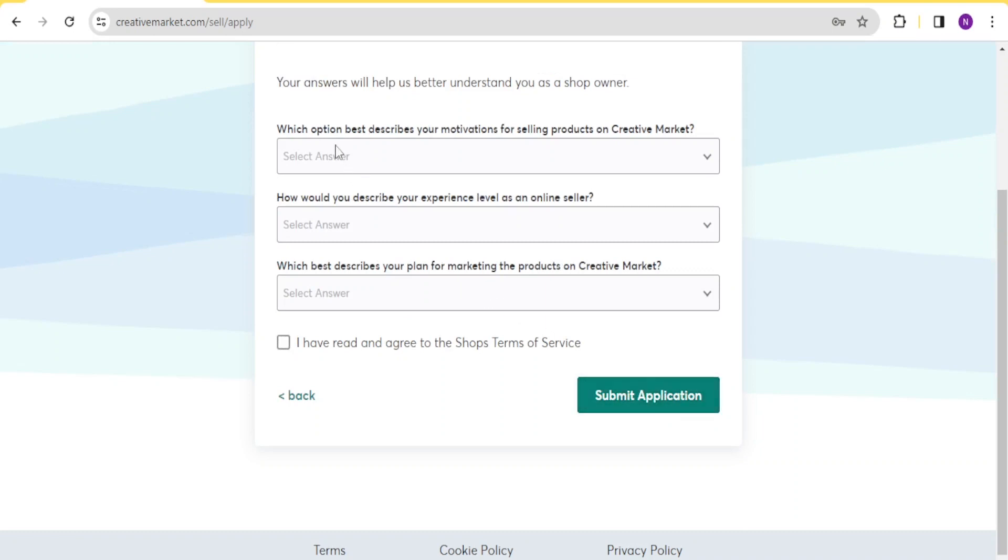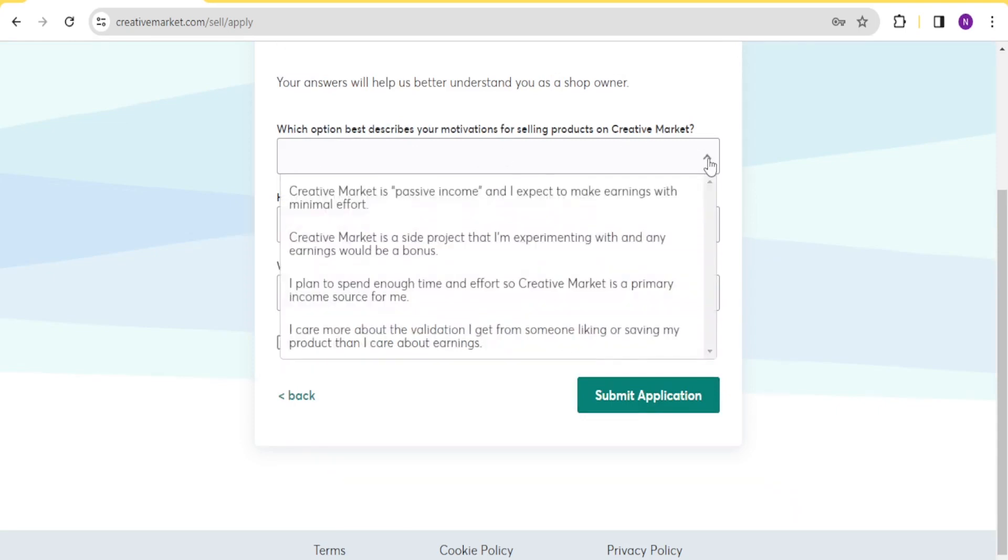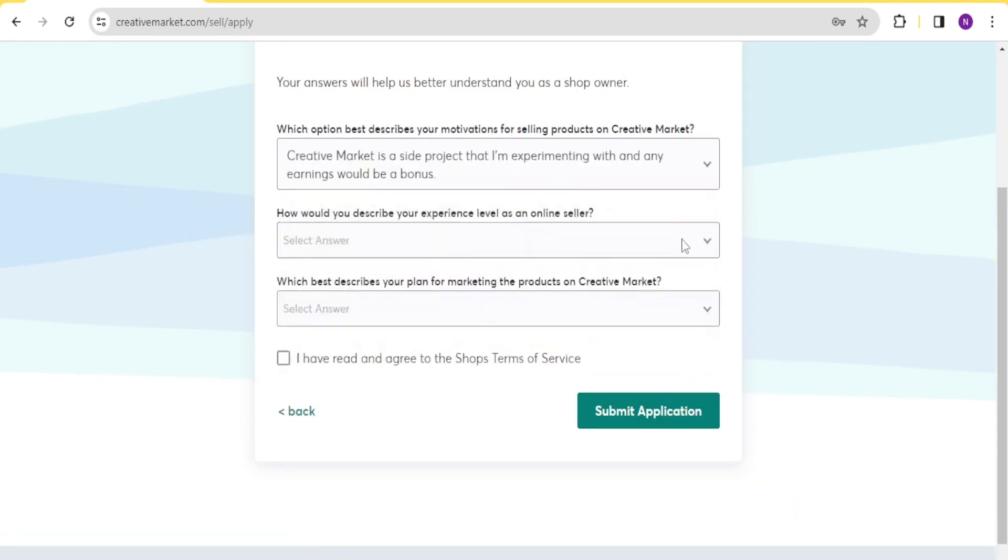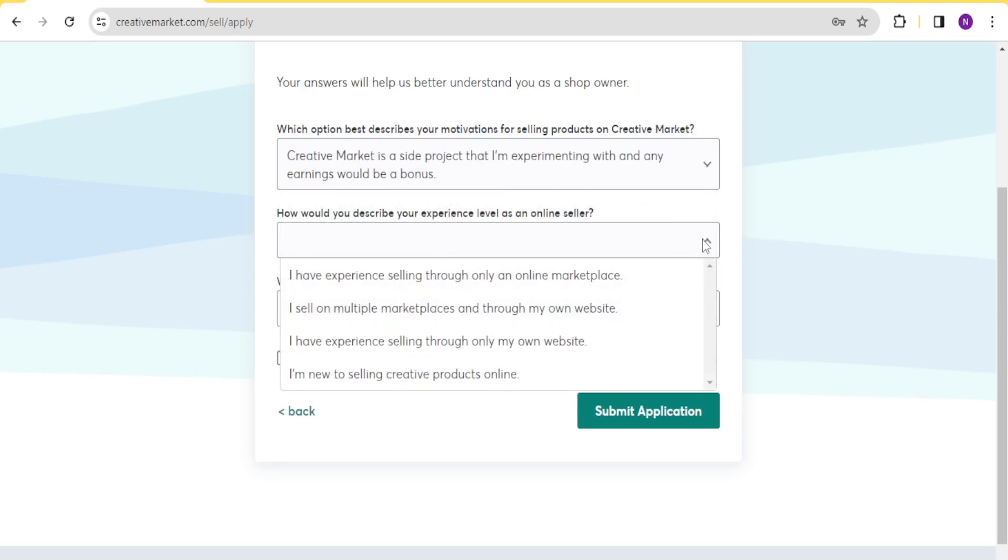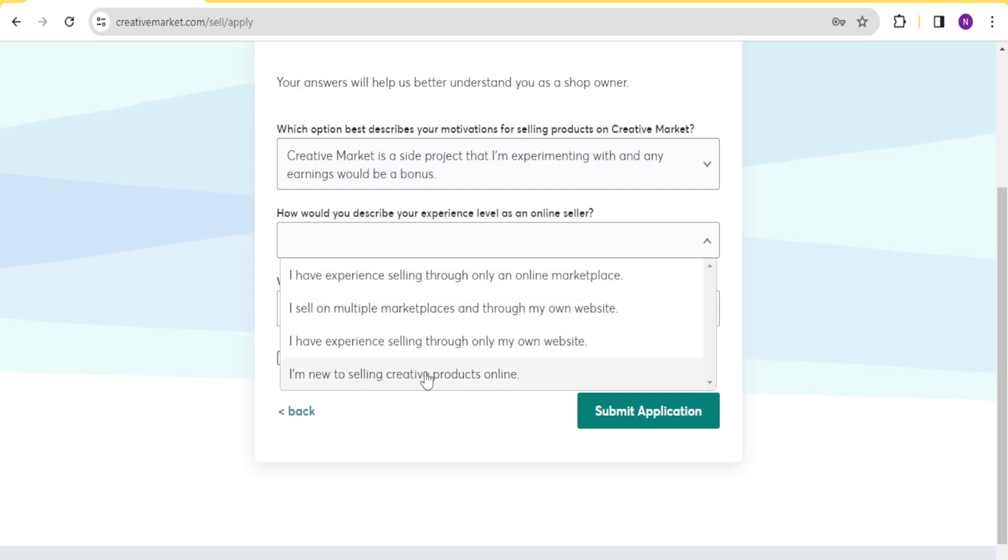And then now you answer these simple questions, which option best describes your motivation for selling products on creative market. You select the one that best describes you. How will you describe your experience level as an online seller? If you have experience, if you sell on multiple marketplaces, if you don't have experience here, like I'm new to selling the creative products online, you select the one that best describes you.